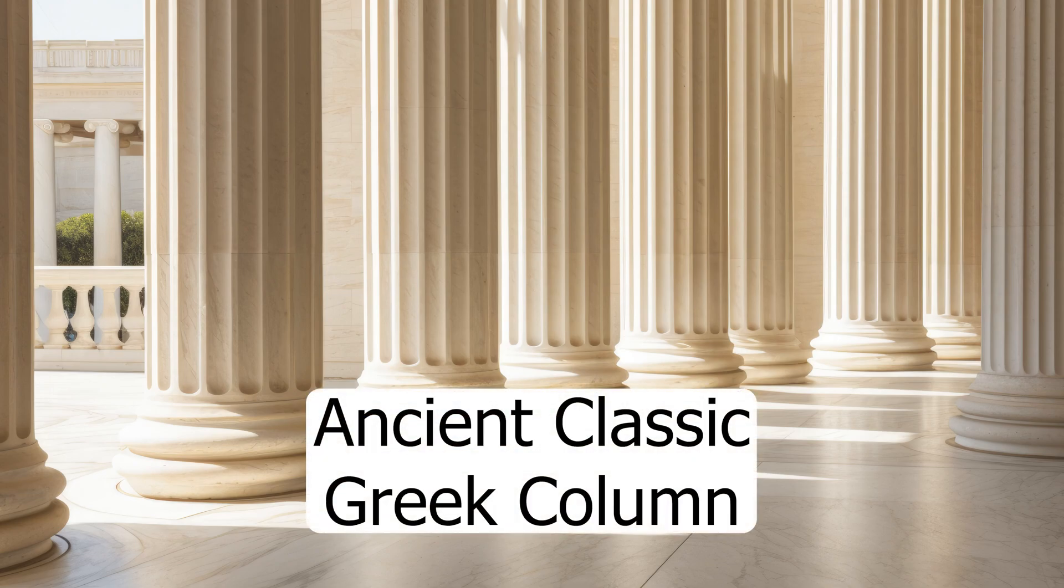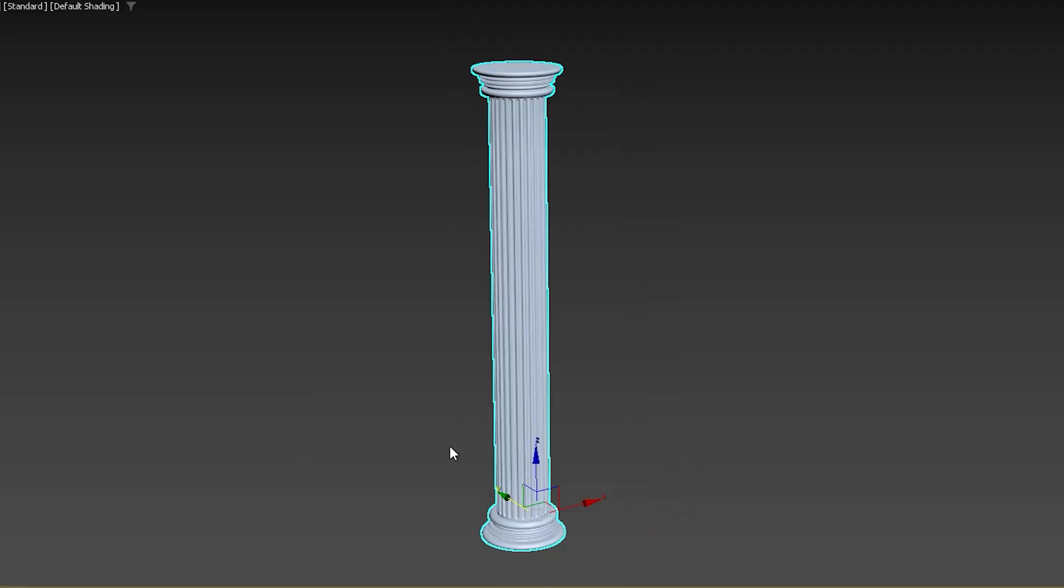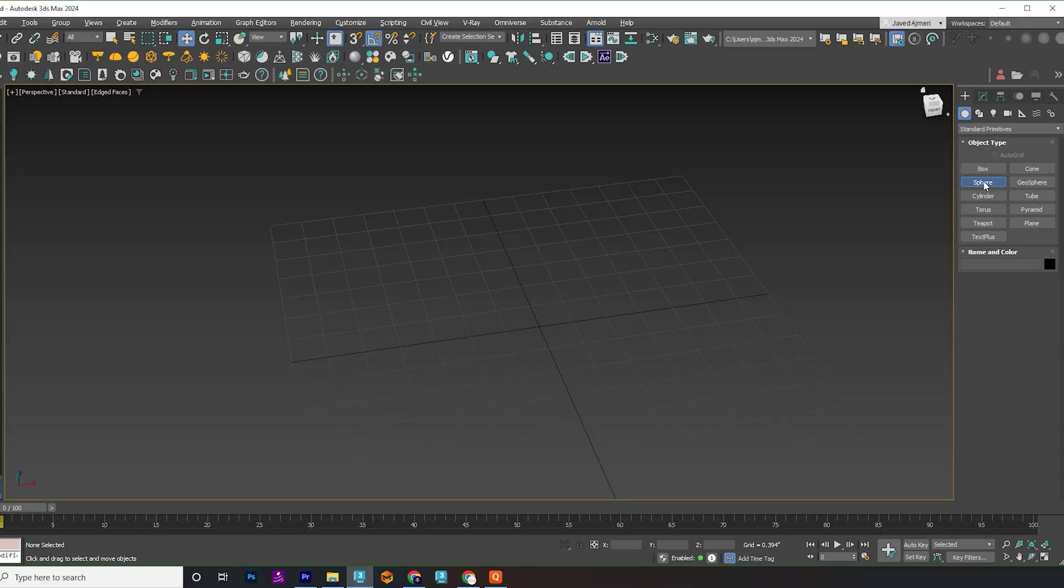Hey everyone! Today, we will learn how to create an ancient classic Greek column in 3ds Max. Let's get started.